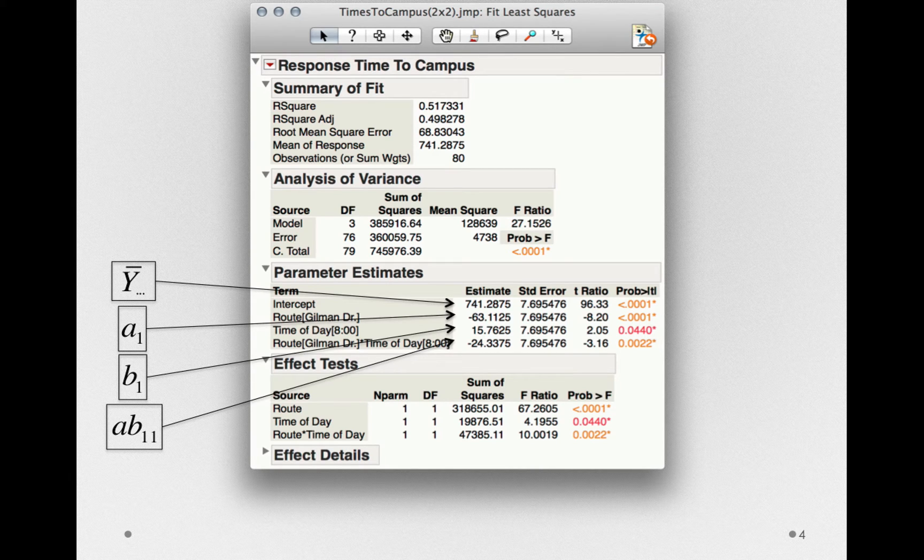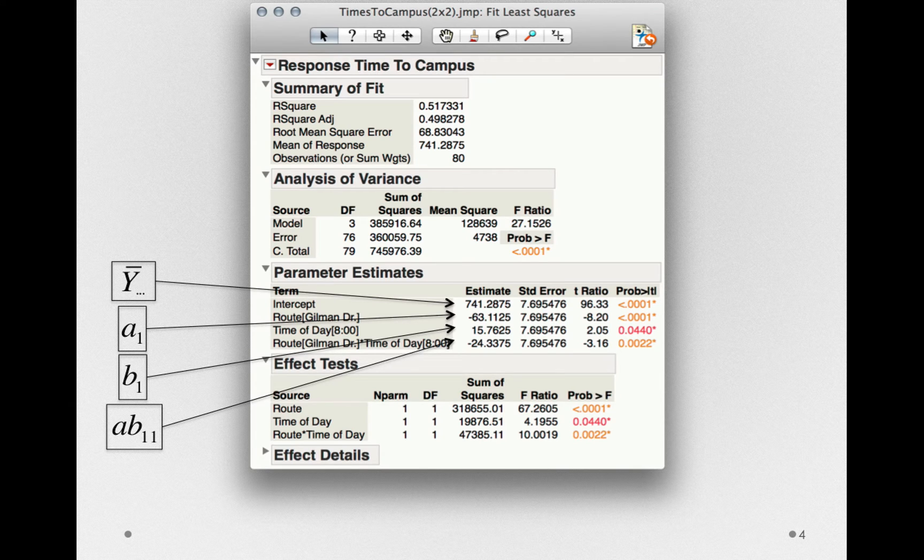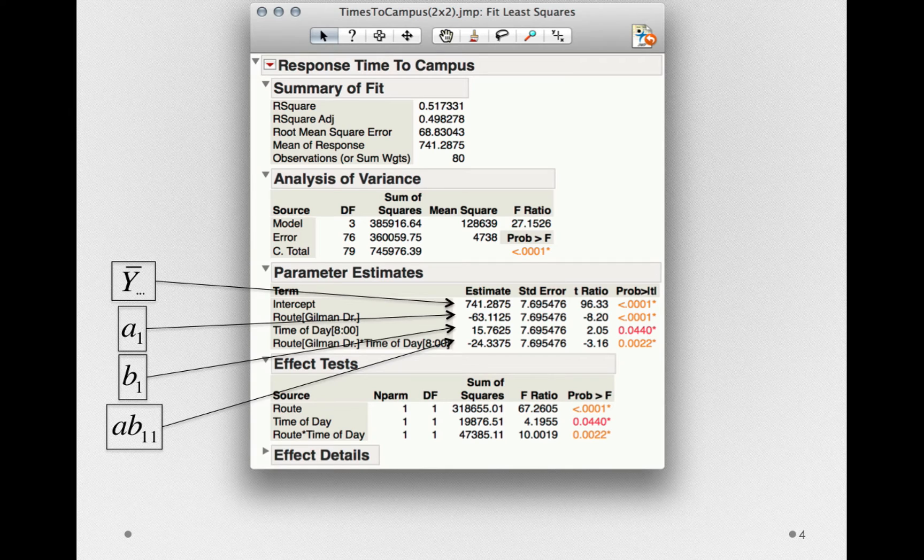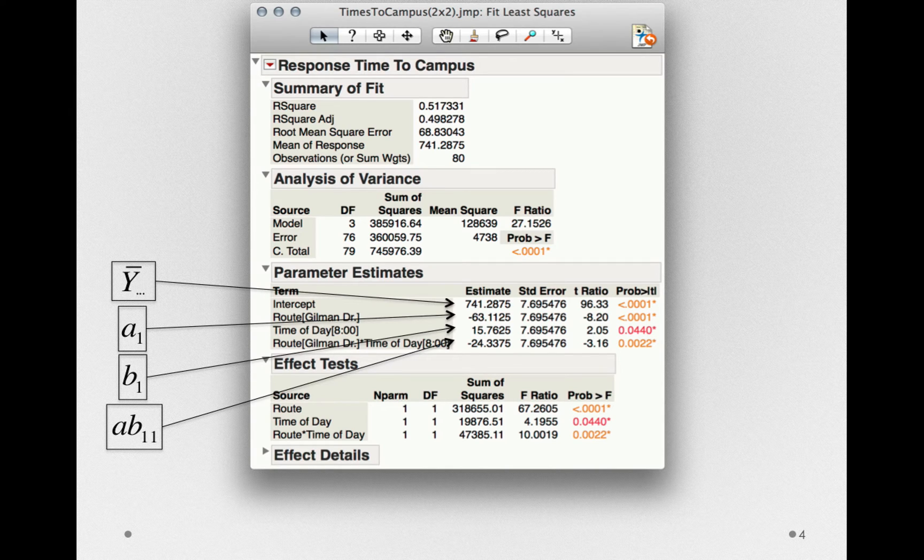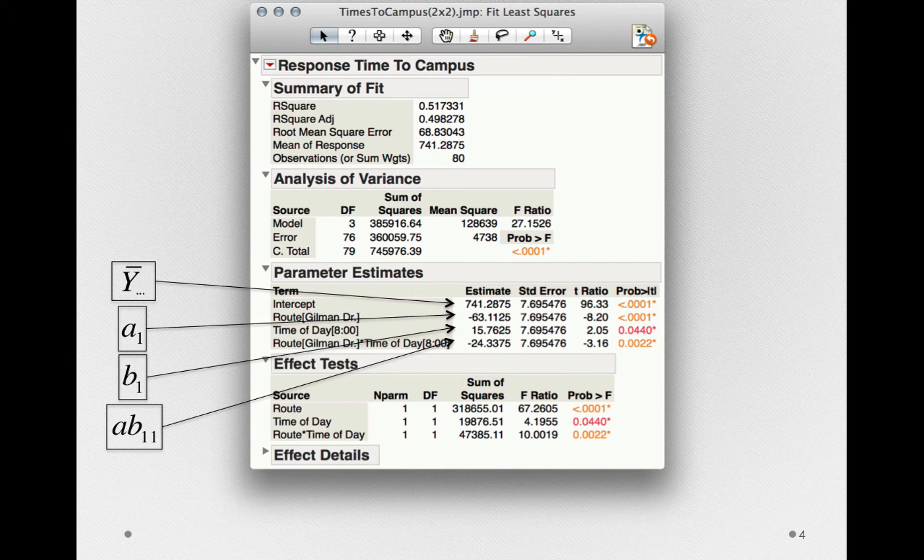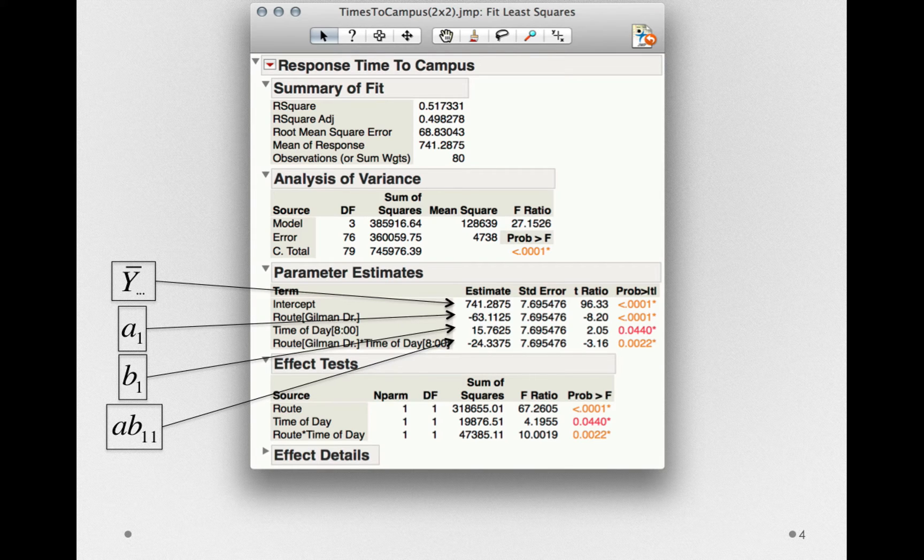Remember, when we developed the model, we saw that all of those ab terms were really the same. Some were negative and some were positive, but they filled out a structure, a structure that had only one degree of freedom. So again, Jump isn't going to estimate terms that it doesn't need. It will only use up the degrees of freedom it has to in order to estimate the mathematical model we're using to form the full factorial.